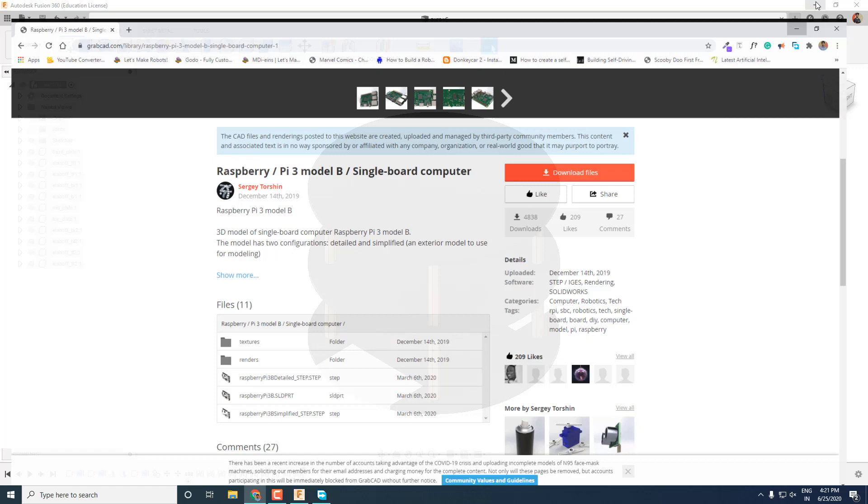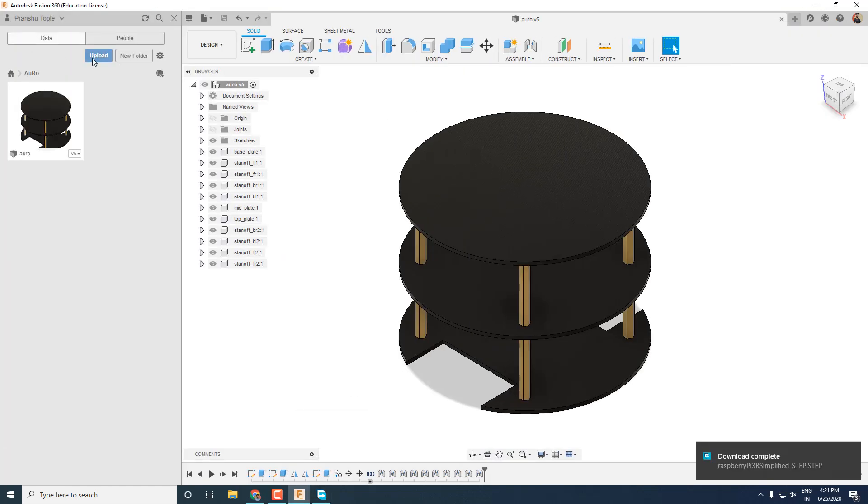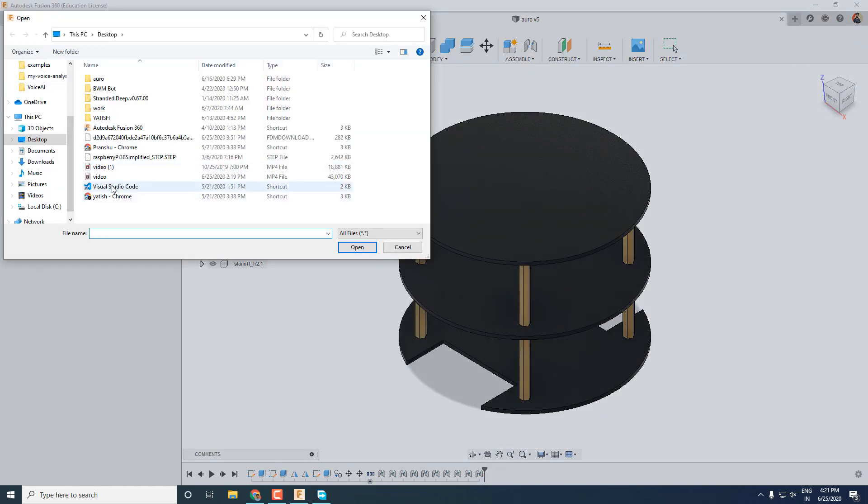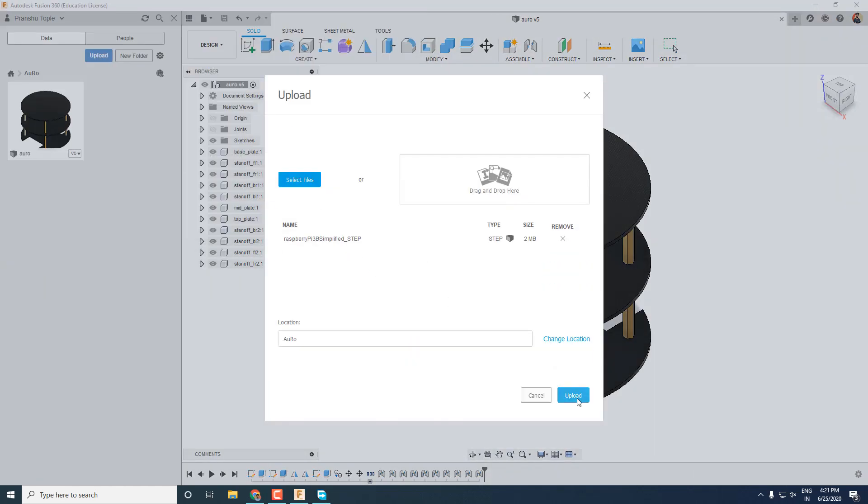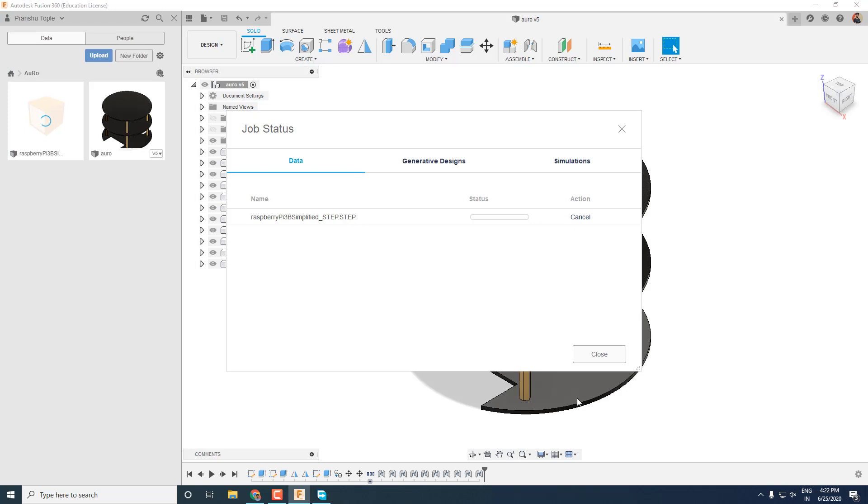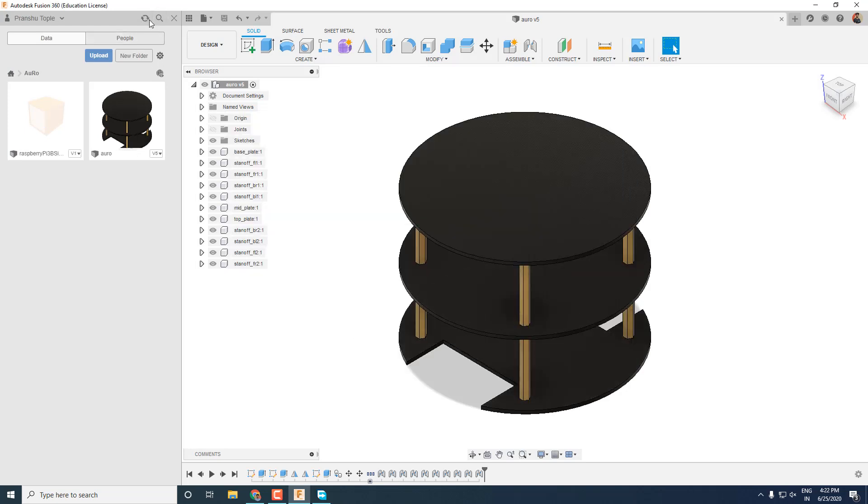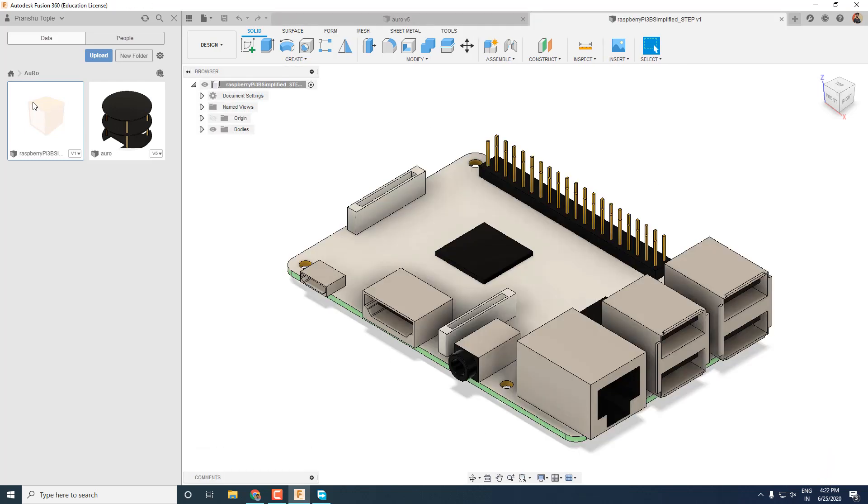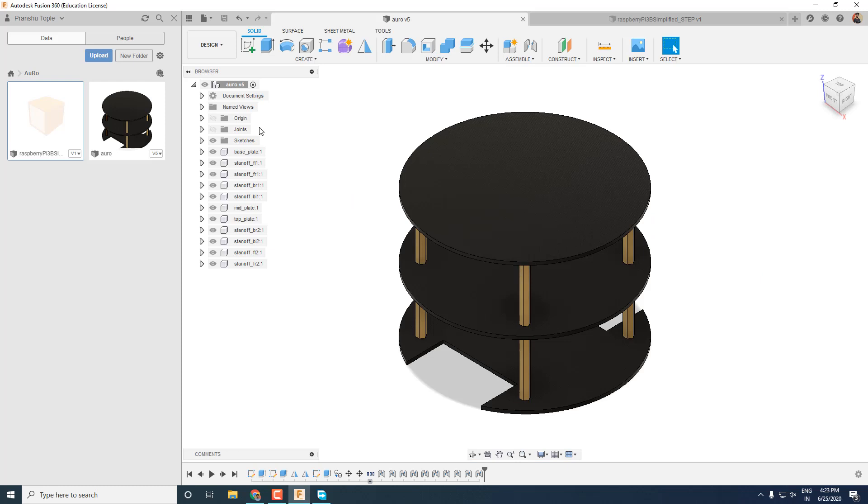Once the download is complete, you can go into Fusion 360 and upload your model into your project folder. You can open multiple models simultaneously on Fusion 360 in different tabs. So now let's get back to our robot design and add the Raspberry Pi into it simply by dragging and dropping.